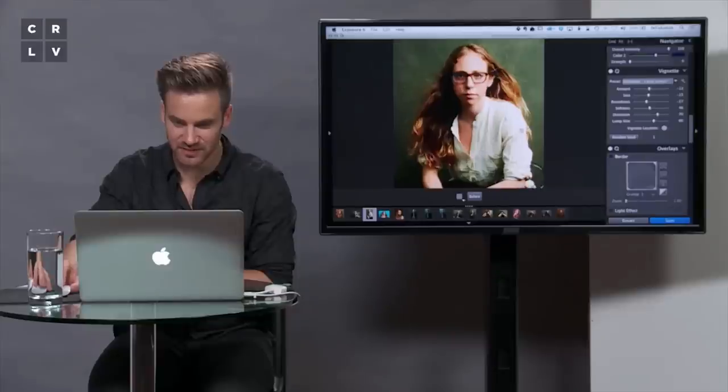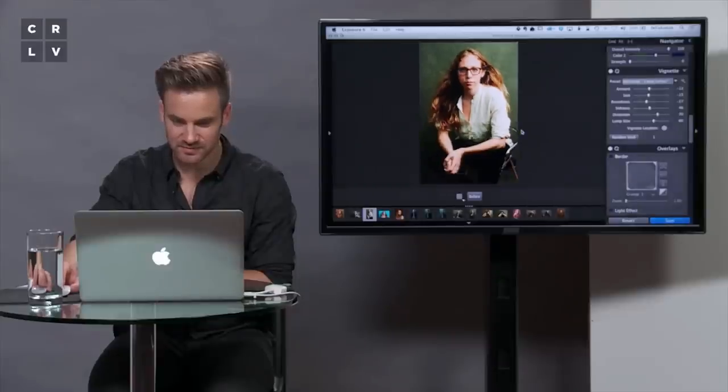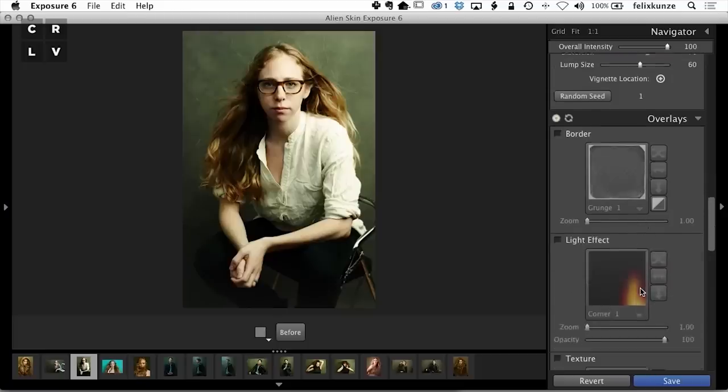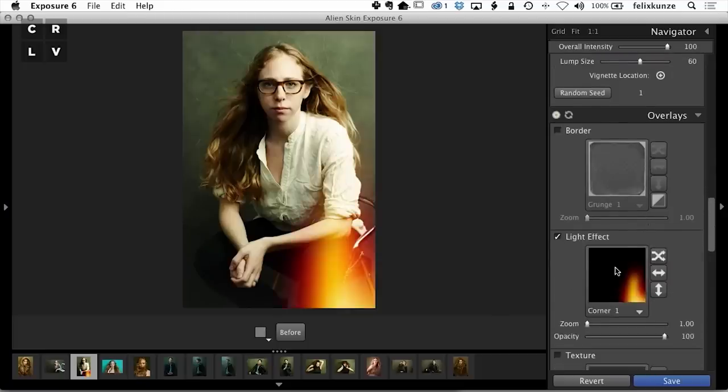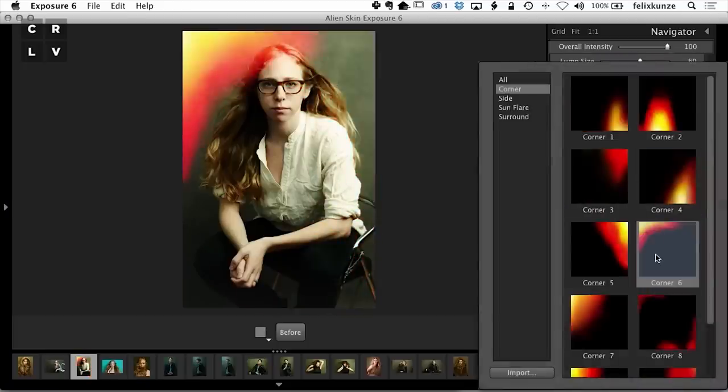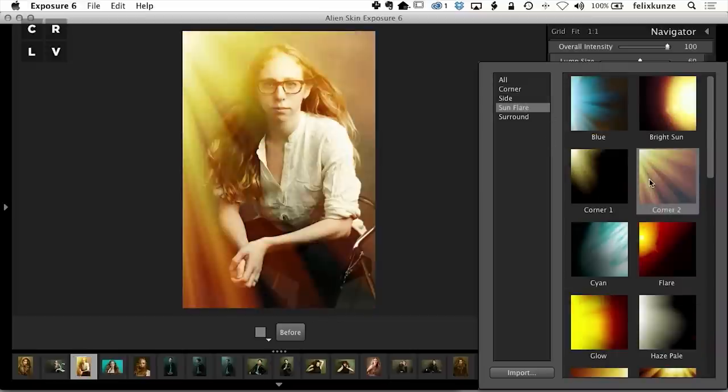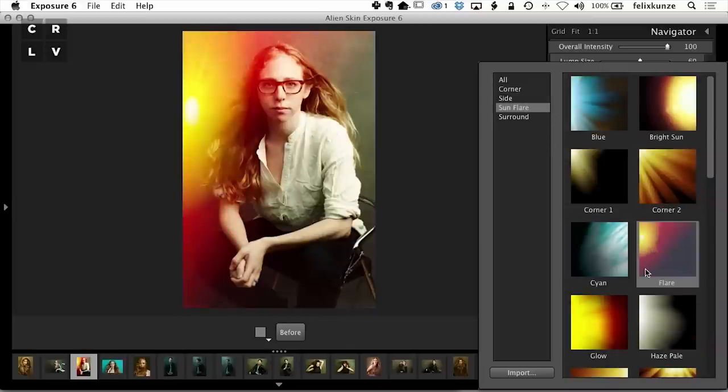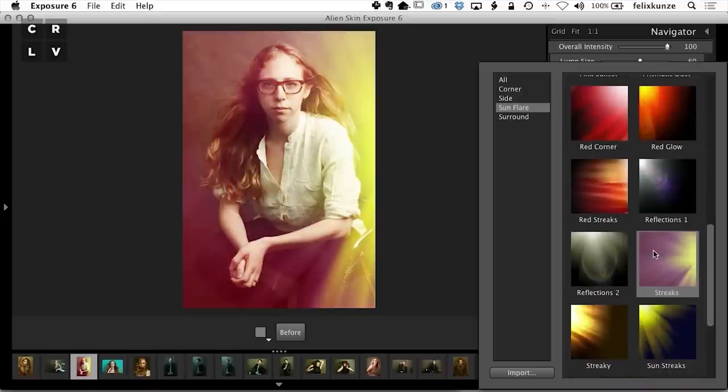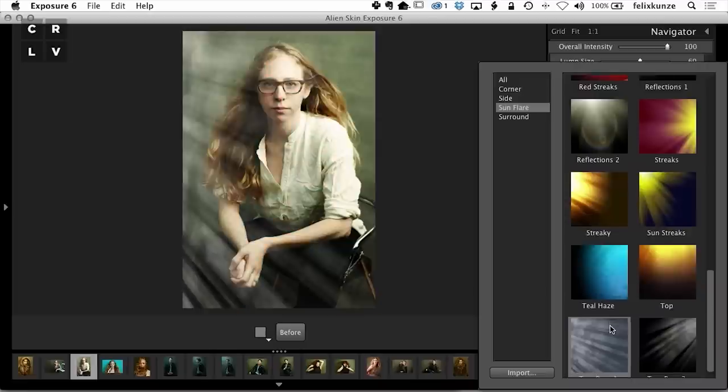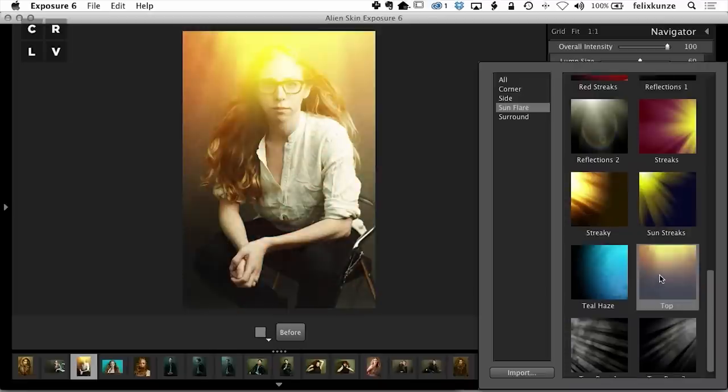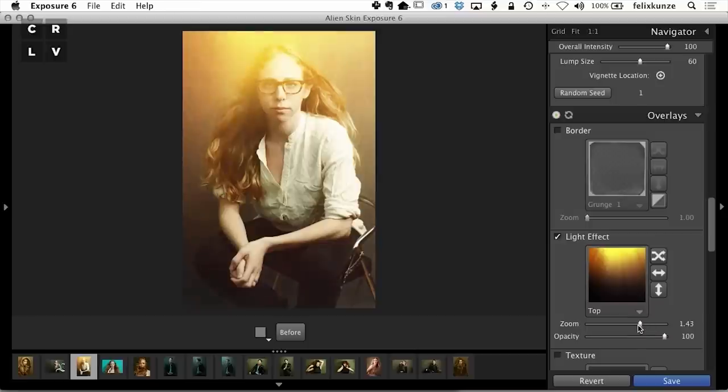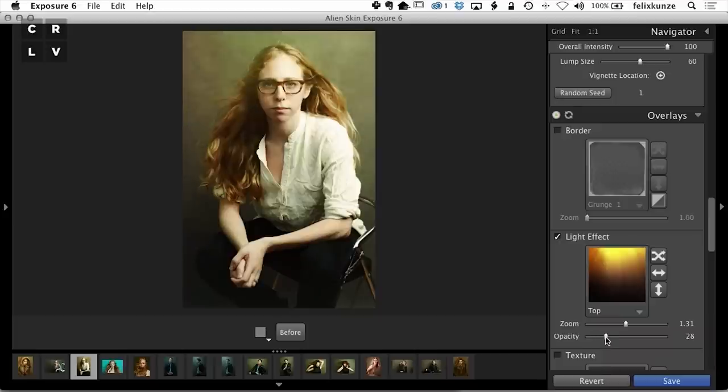I'm going to zoom back out here. These are obviously totally over the top, but I think I can do something. You can zoom it, which already decreases it a little bit, and then change the opacity. I'm going to go maybe to 22, something like that.